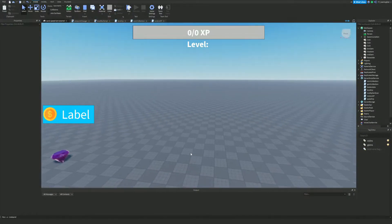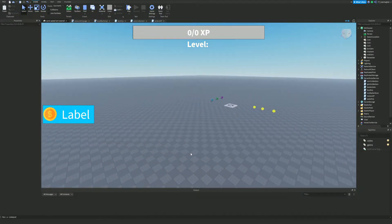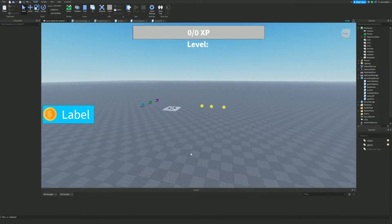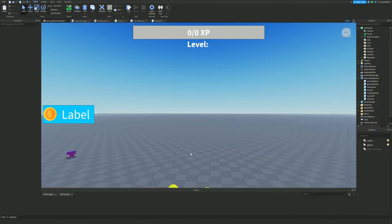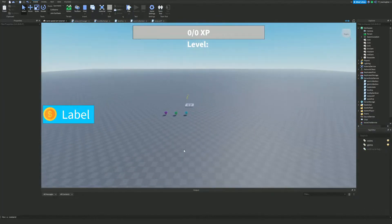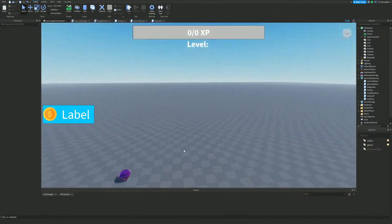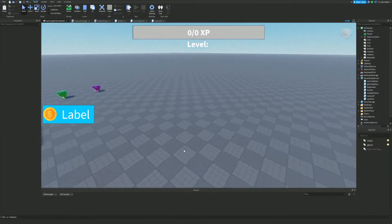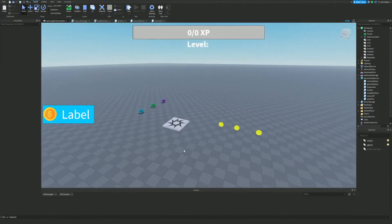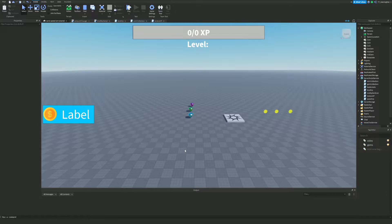Hello and welcome back to another video. Today we are here in the 'how to make a speed simulator type game in Roblox' tutorial series, similar to Sonic Speed Simulator. It's been a little while since I made a video on this series. In this video I'm going to be showing you how you can make the hoops which you jump through and get XP.